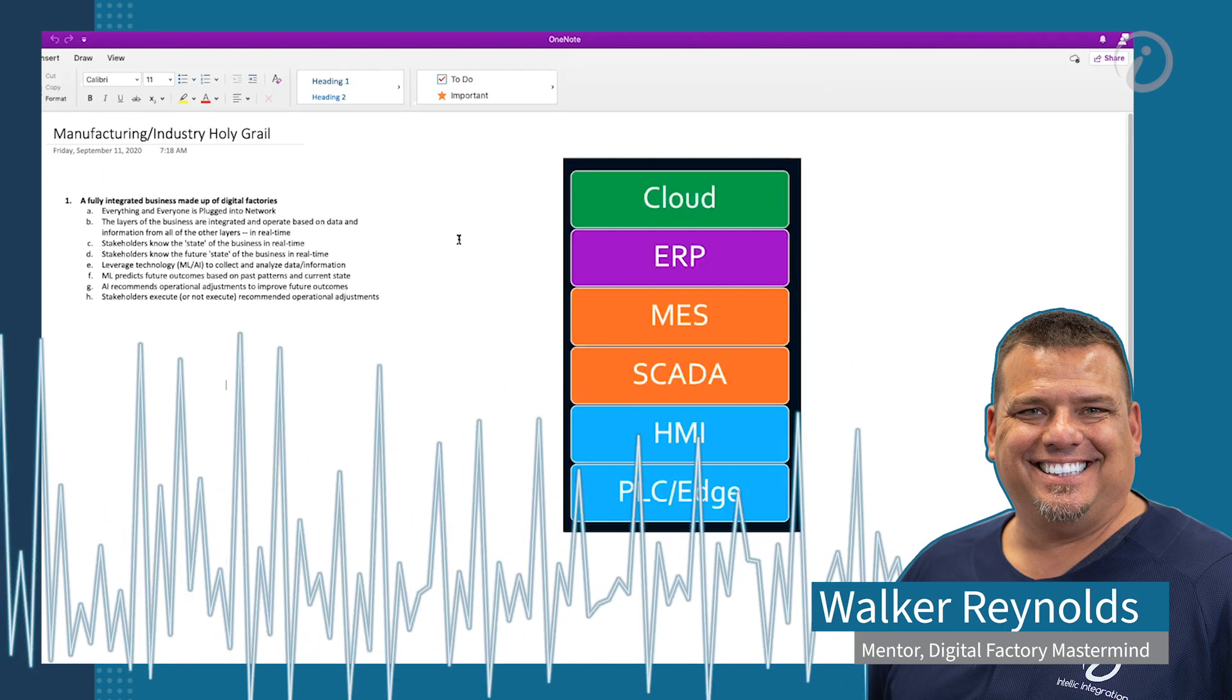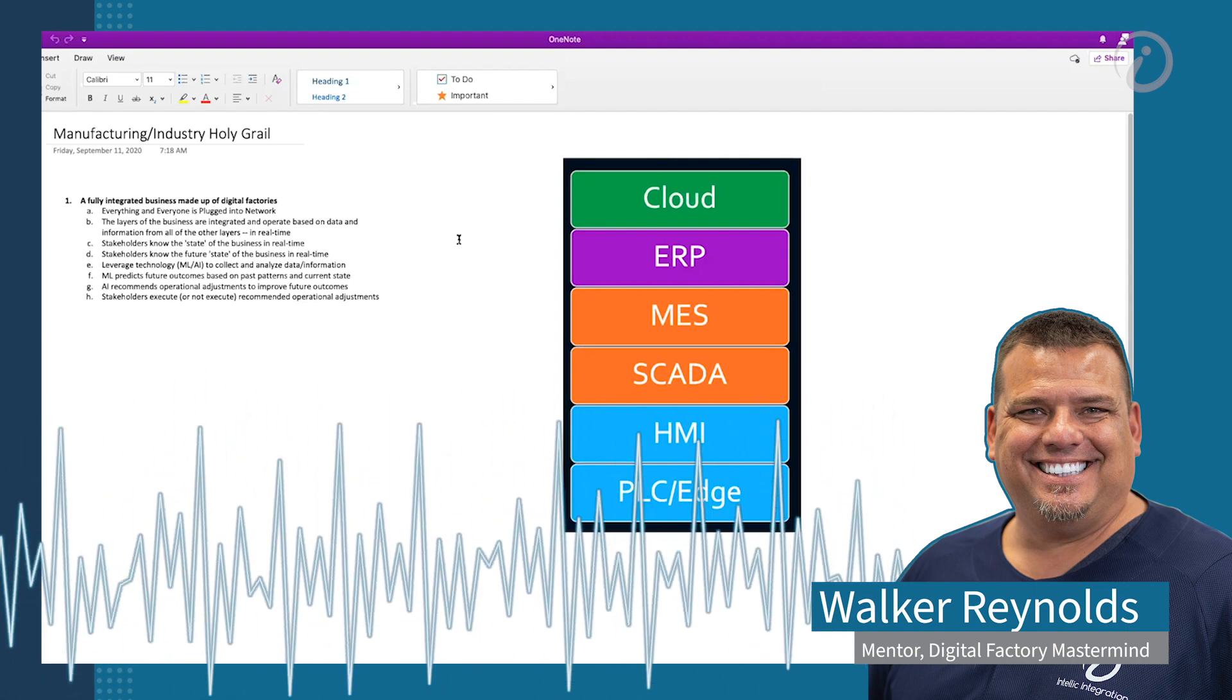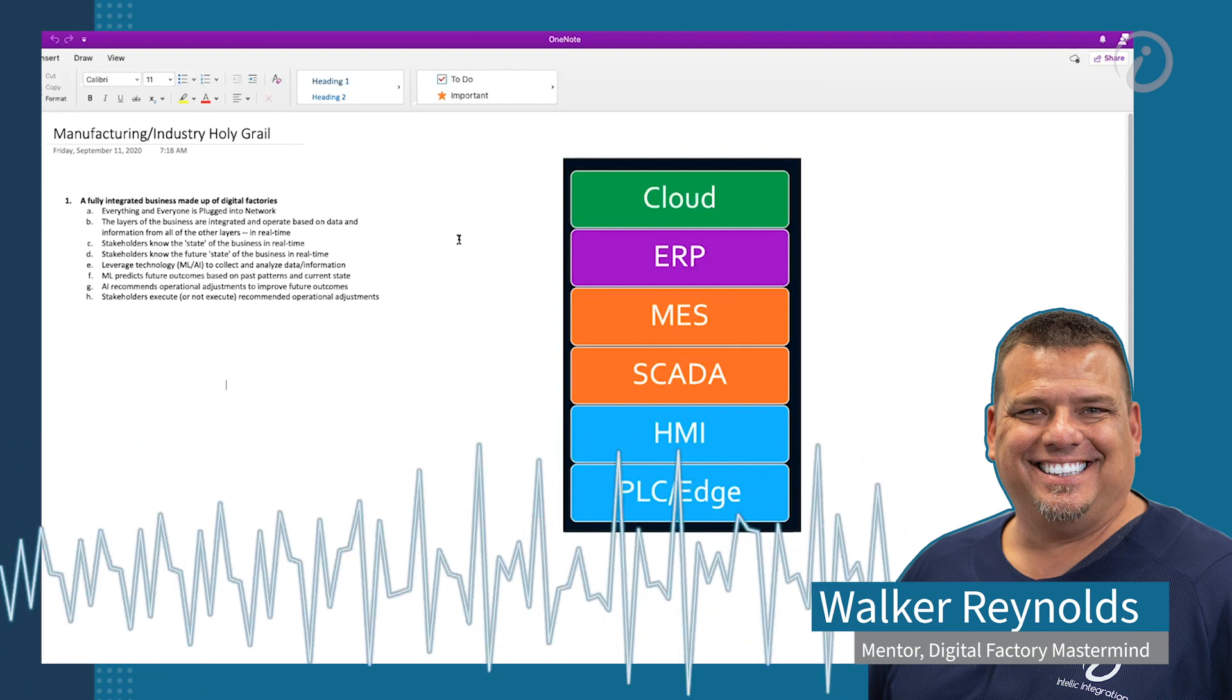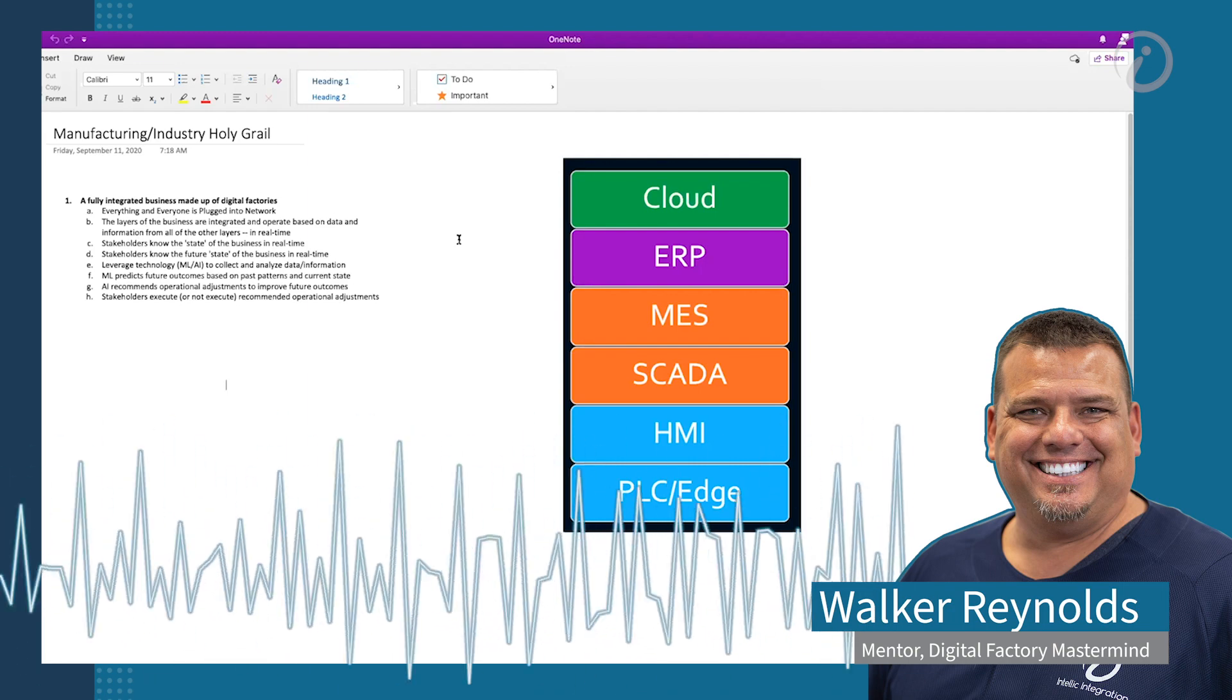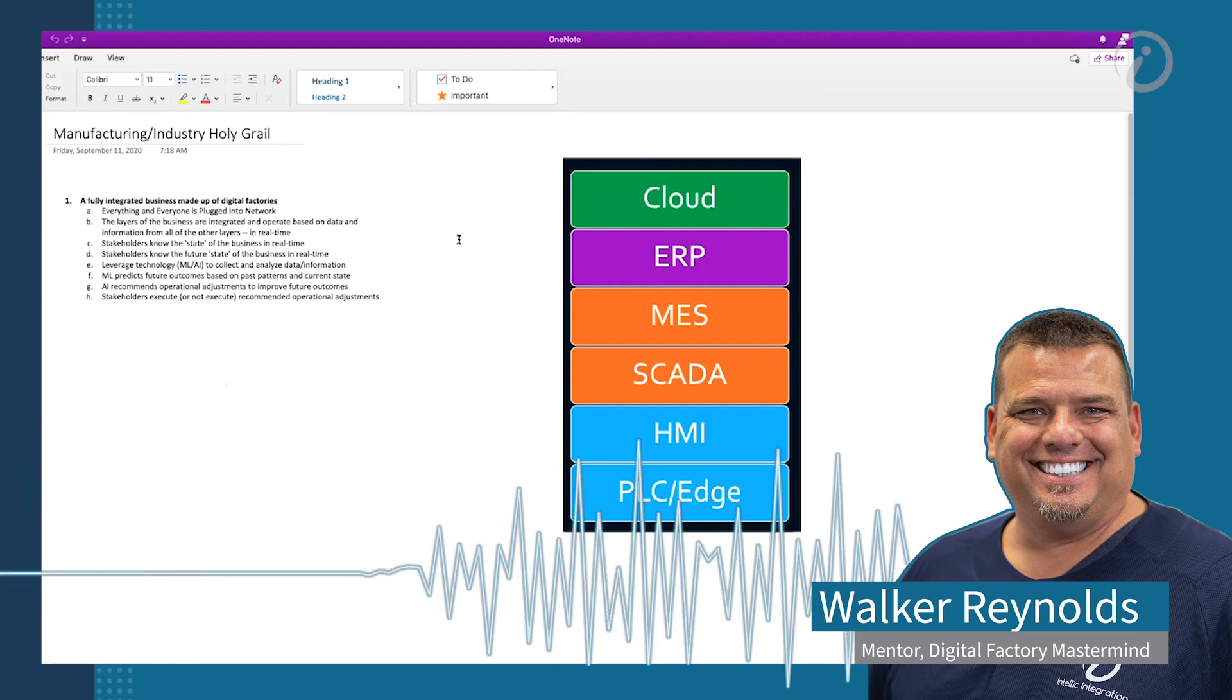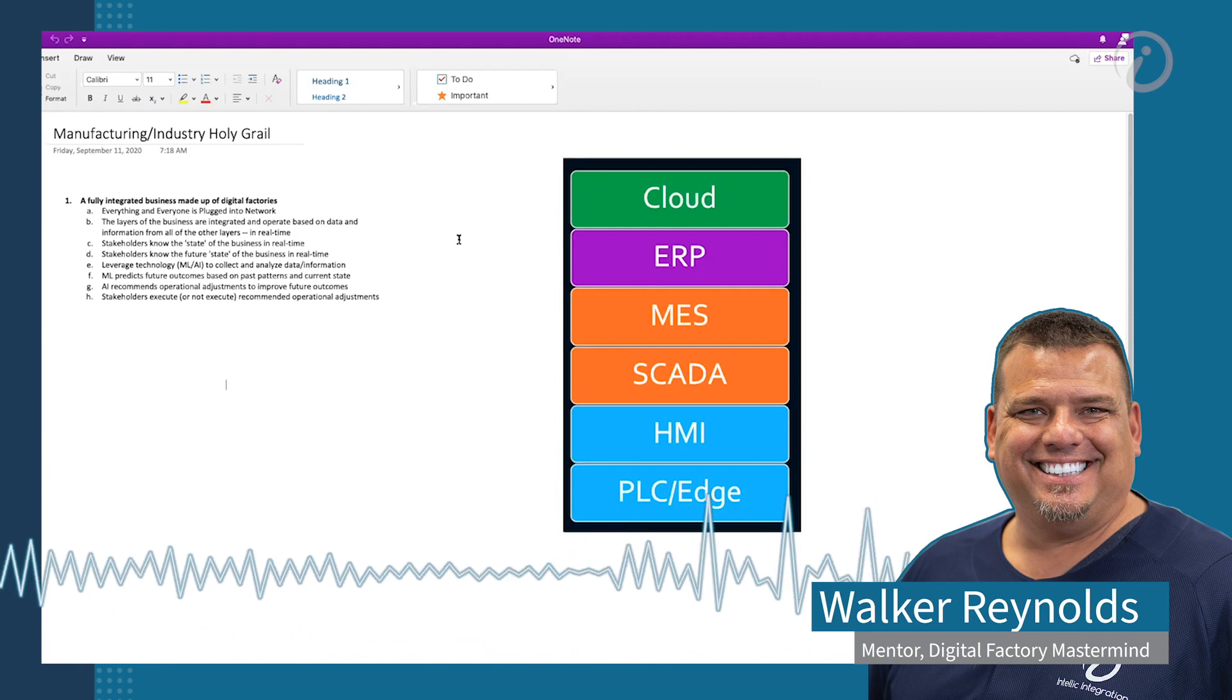But the whole reason that we're doing this is we want to help organizations achieve the holy grail. So what is the holy grail? It's a fully integrated business made up of digital factories. That means everything and everyone is plugged into the network. The layers of the business are integrated and they operate based on data and information from all the other layers in real time. Stakeholders know the state of the business in real time and analyze data and information.